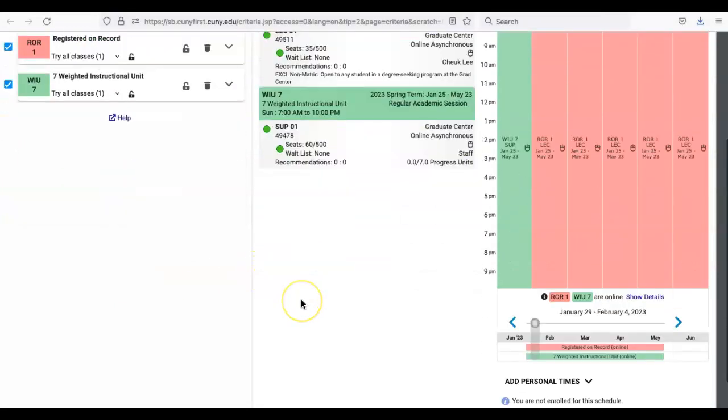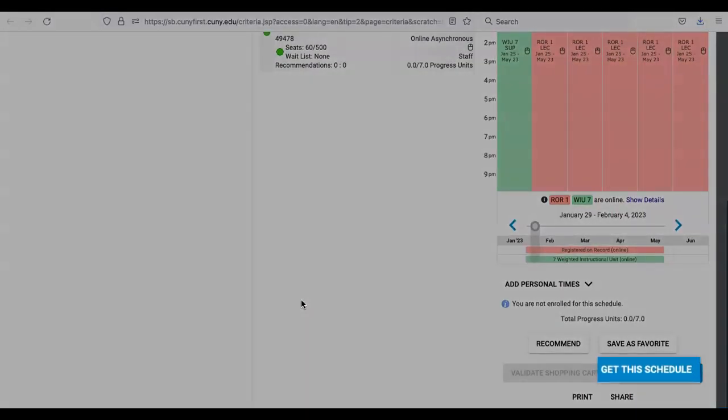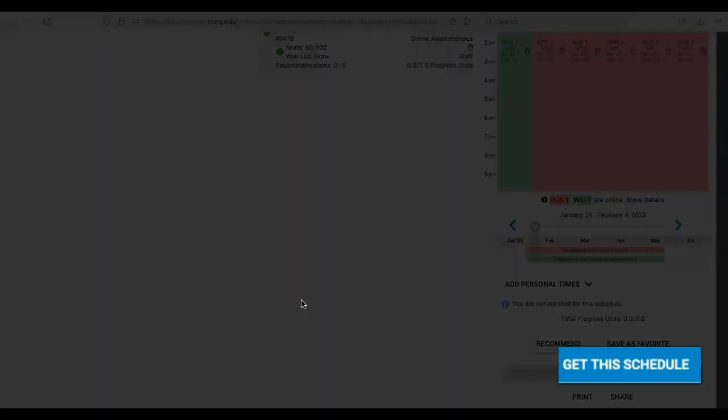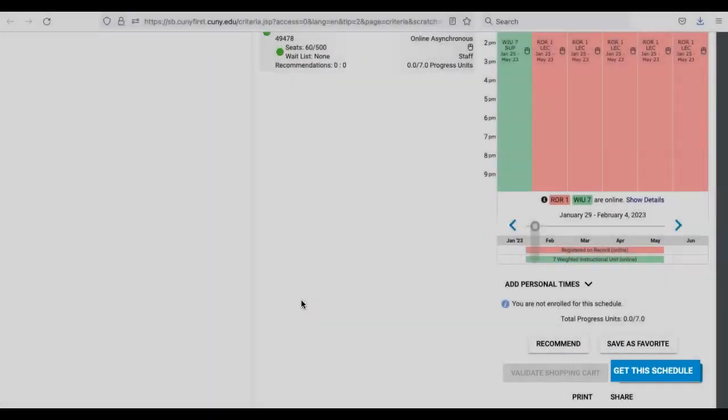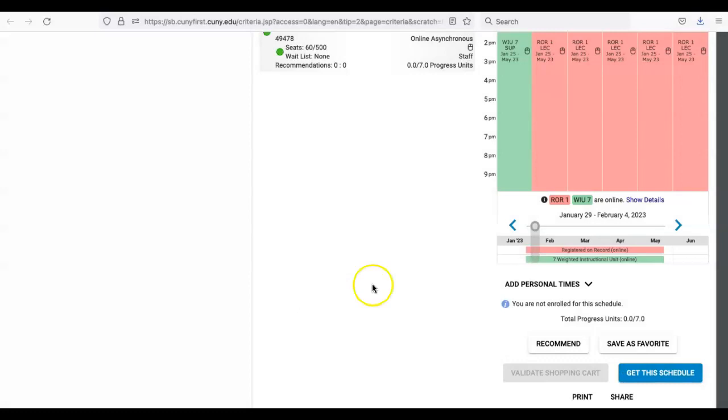Scroll down and then click on the turquoise blue Get This Schedule button on the bottom right of the page.